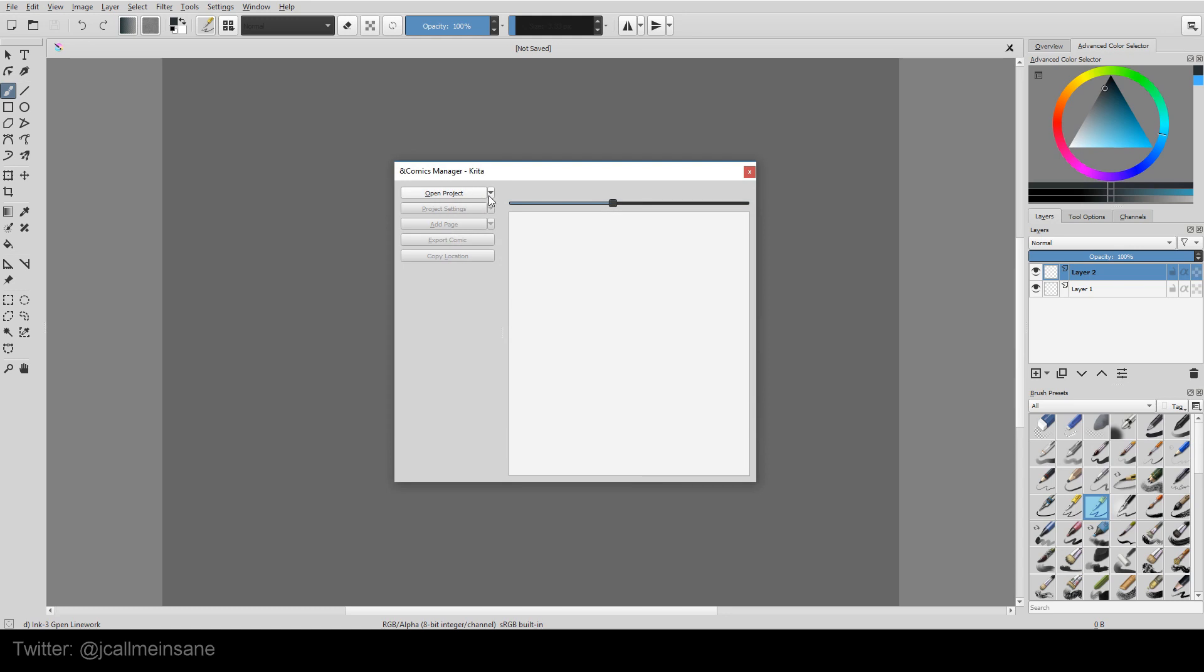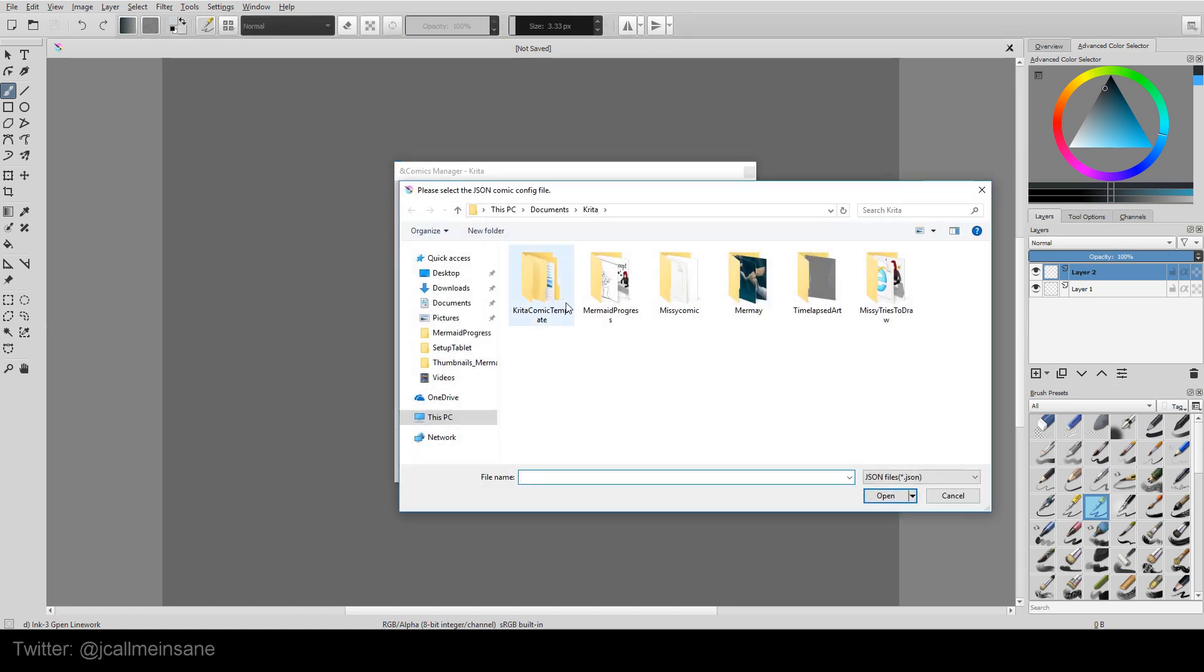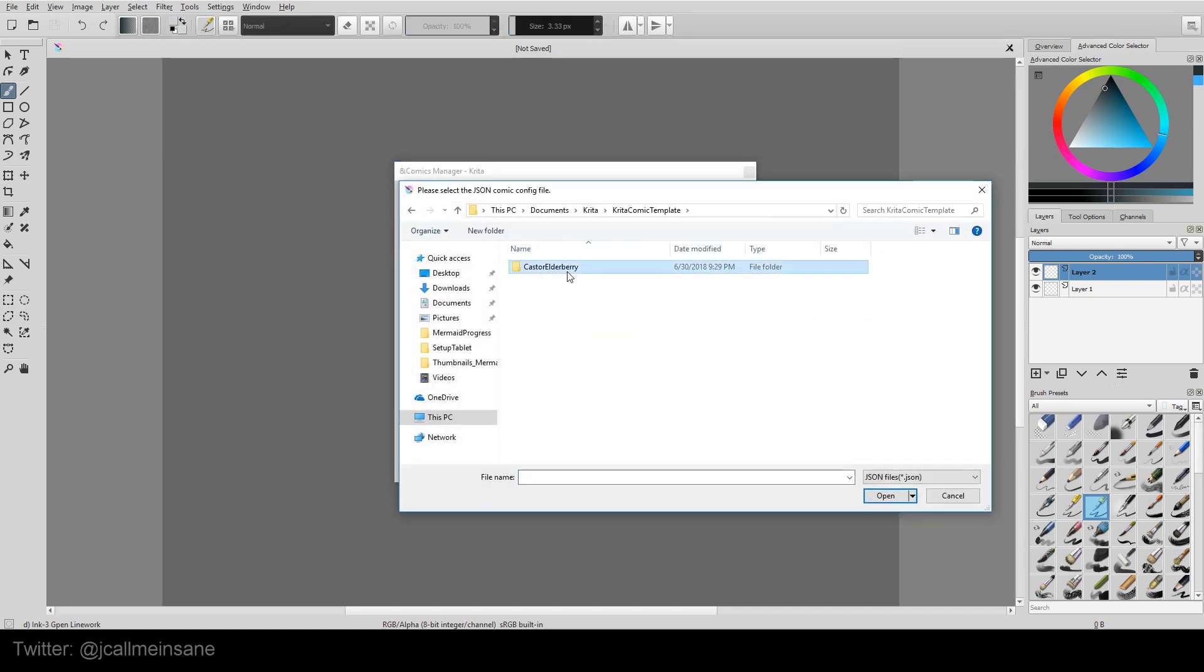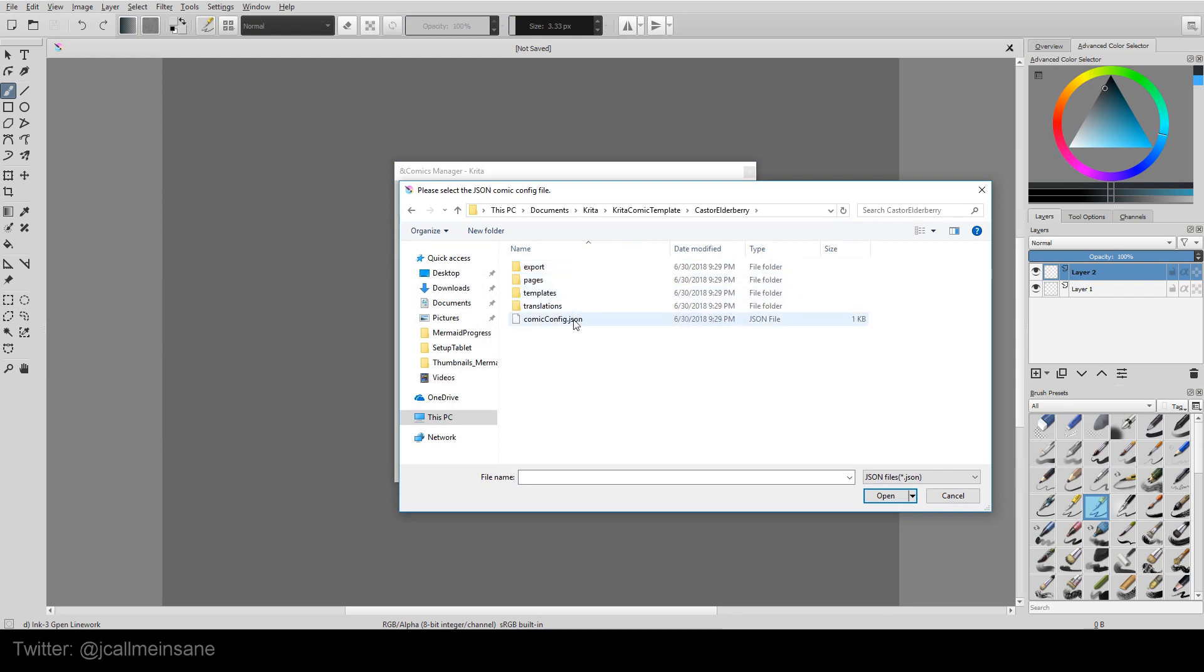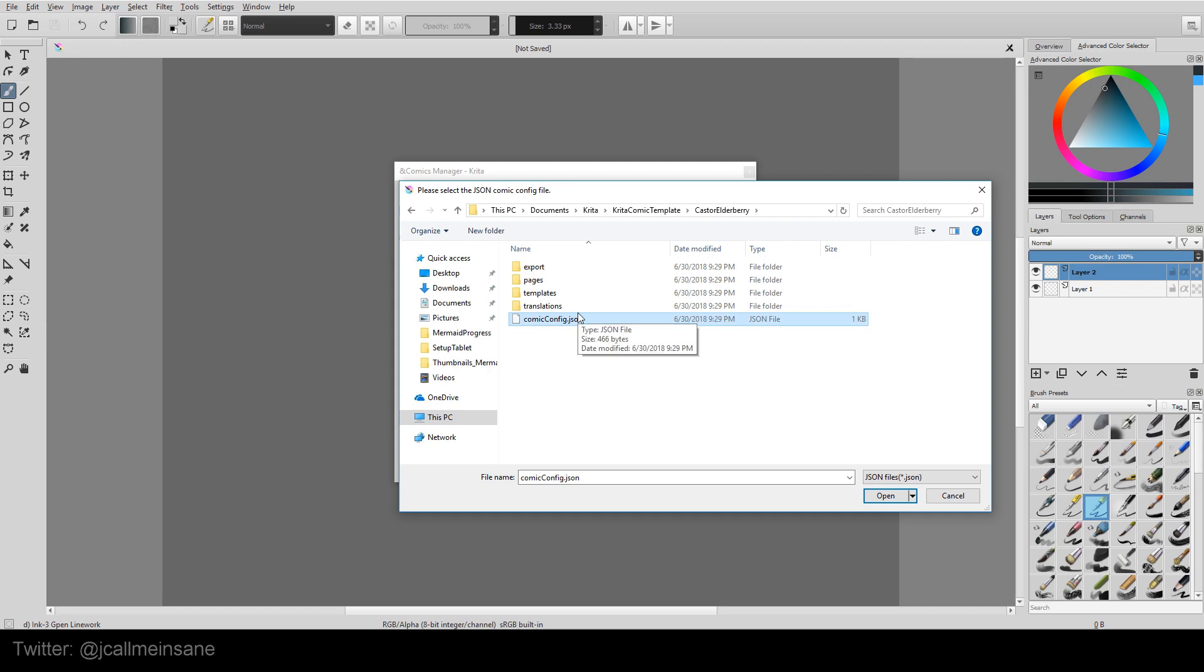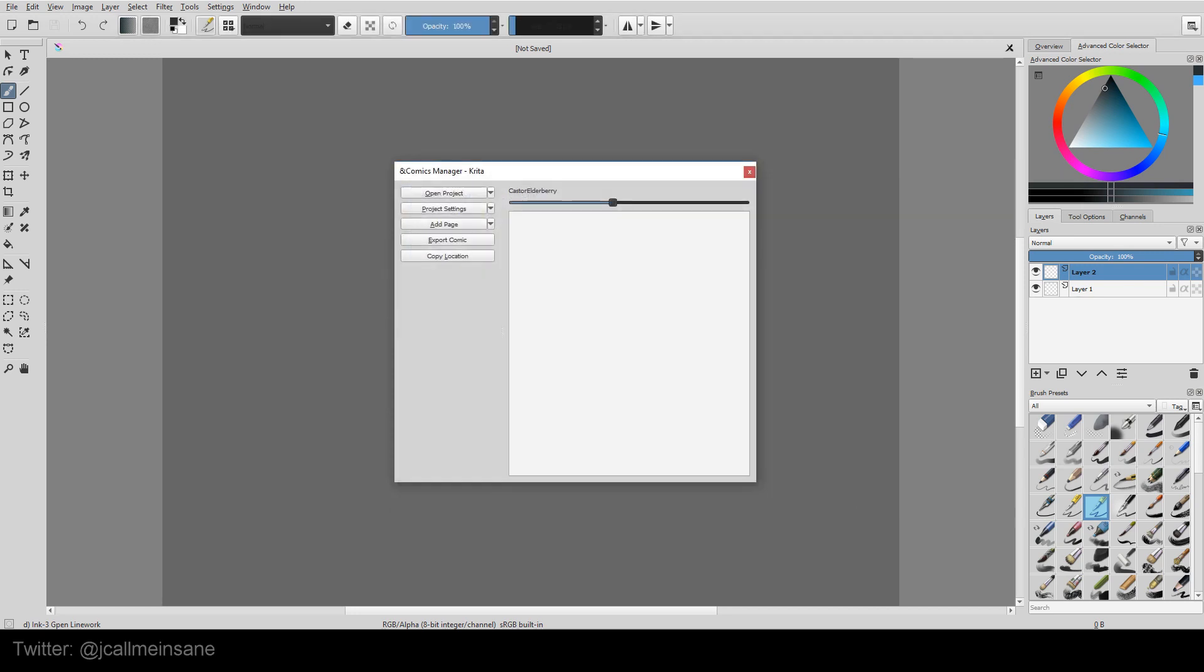So now, we have to open the project. We're going to open Castor Elderberry. And we're going to open the comicfig.json. This file is basically telling Krita all the information you need in this folder structure will be taken from here. So if you move its entire folder structure to a different computer or a different folder, it knows to always look for the Export Pages, Templates, and Translations. I'm going to open that.